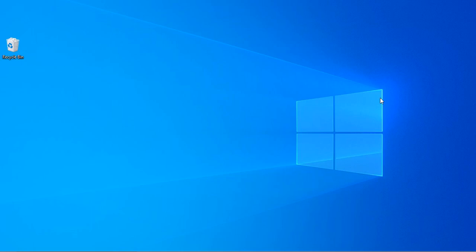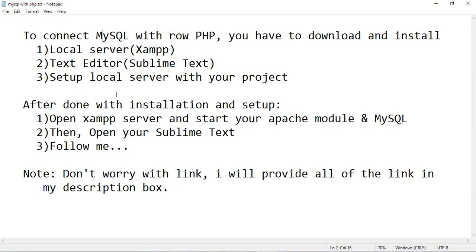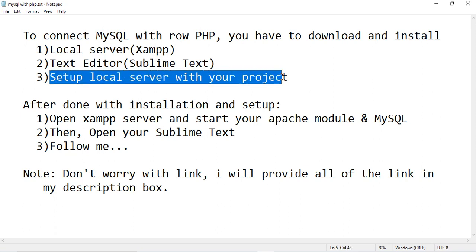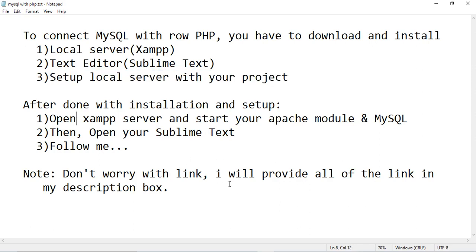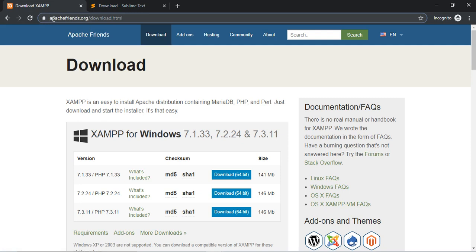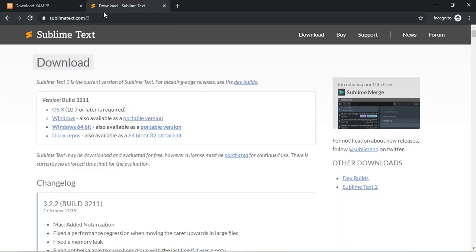Hello, good people. Assalamu alaikum! I hope all of you are doing well. In this video I will show you how to connect MySQL with raw PHP. All you have to do is download and install JAMP local server, then Sublime Text editor, and set up the local server with your project. The download link for JAMP is apachefriends.org/download.html, and for Sublime Text it is sublimetext.com/3.